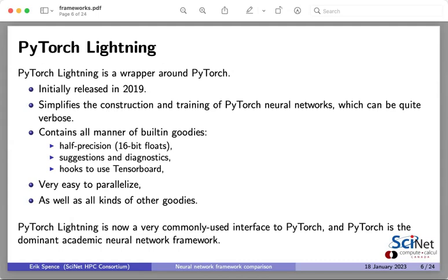There was a question about whether PyTorch has become independent from Facebook lately — I think that is true, but I'm not totally sure. Someone else will have to check that. PyTorch has become a known independent piece of software, and it was all open source to begin with anyway.